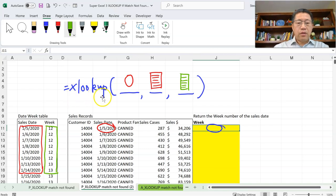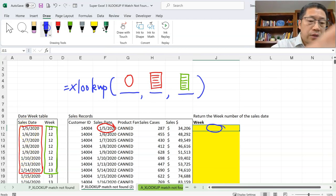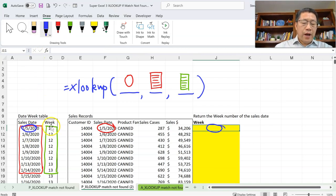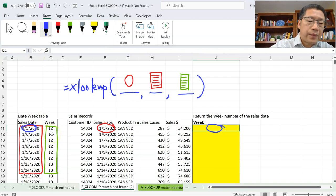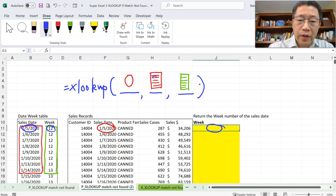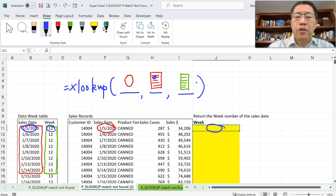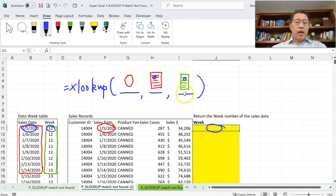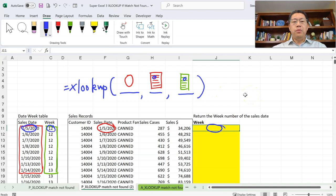So XLOOKUP will look for January 5th, 2020 in the second argument range. Once it finds that match, it returns the corresponding cell value from the third argument range in the same position. That's how XLOOKUP works with only the first three arguments. But when you omit the fourth, fifth, and sixth arguments, XLOOKUP assumes certain defaults — the search order is first to last (top to bottom or left to right), and the match type is exact match.